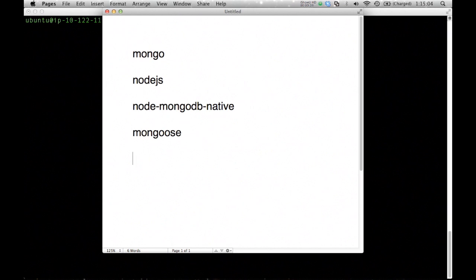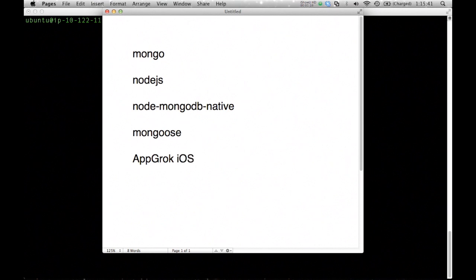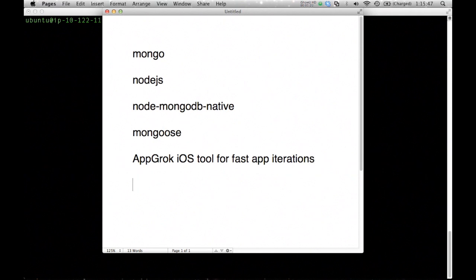I have a previous screencast where I talked about Node.js, and in this screencast I'm going to basically continue from that. I'll use Ubuntu, but most of the stuff I'm showing you is OS agnostic. It will work on any operating system, except for the shell commands that I do. In case you're curious about who I am, I am a software engineer. I used to work at Google. Right now I work at a company called AppGrok, and I had to learn, I taught myself Node and Mongo in order to build the web server for AppGrok. AppGrok basically builds an iOS tool for fast app iterations.